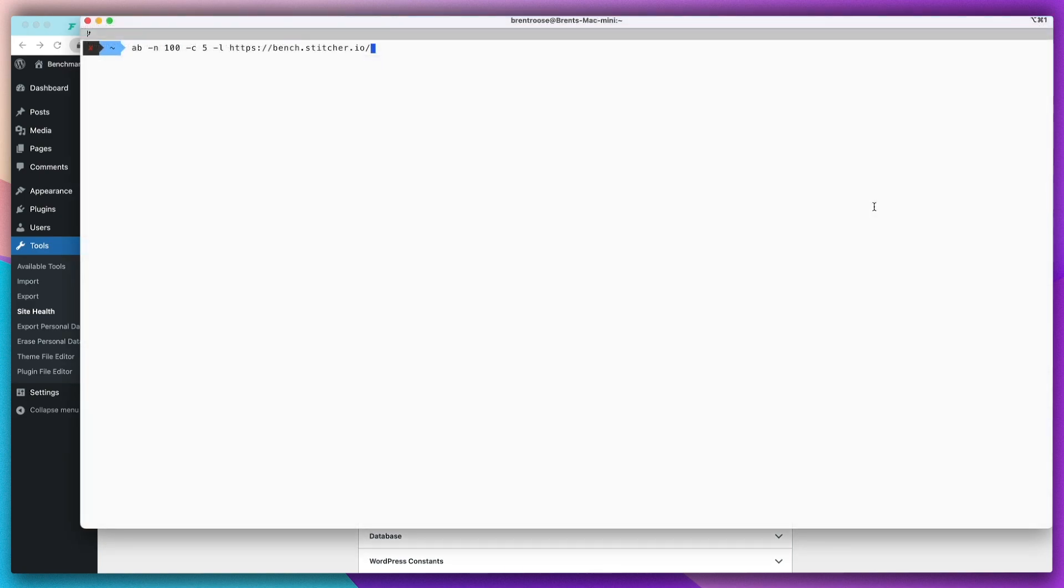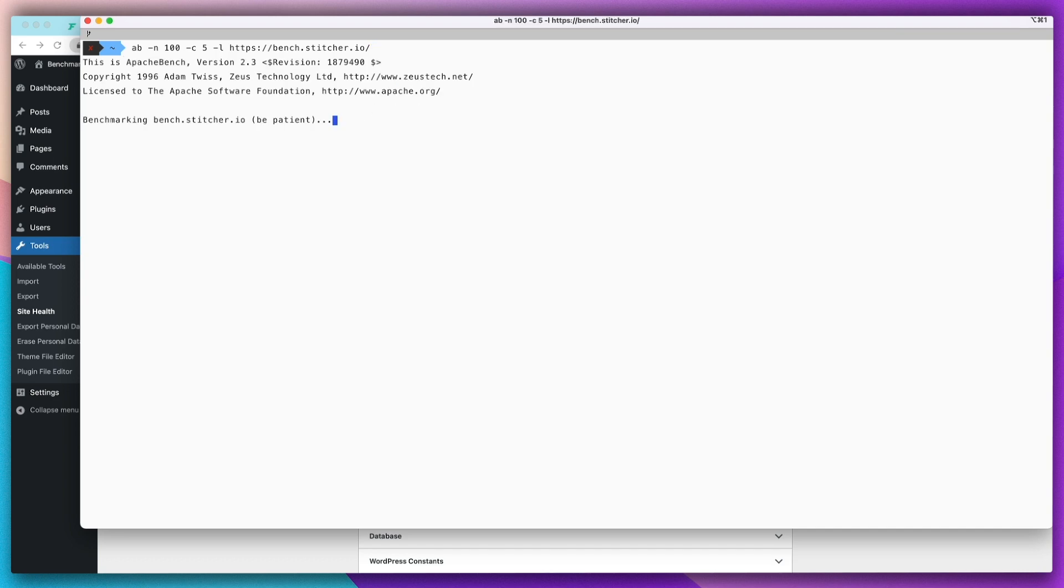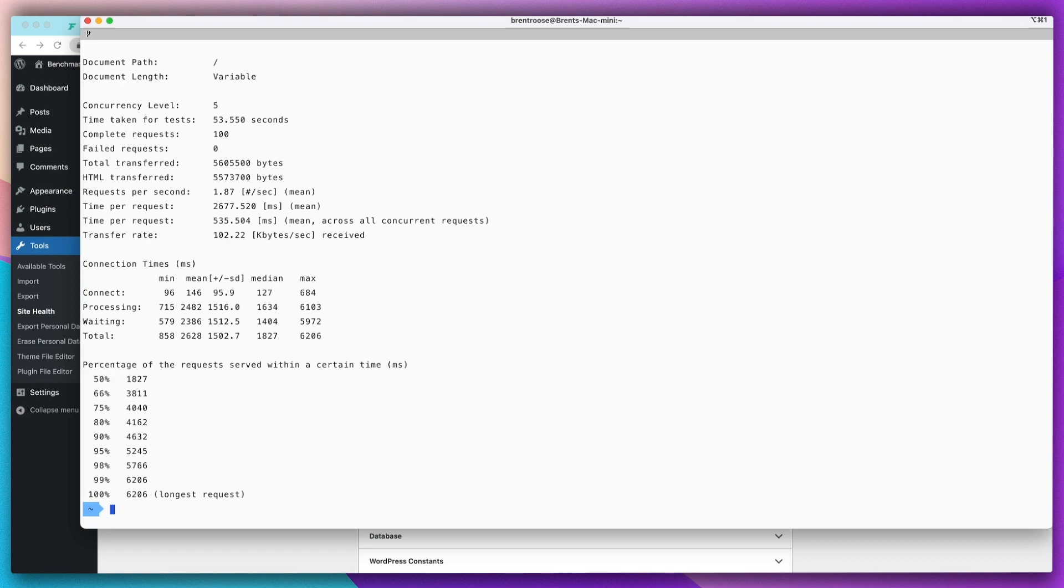Let's benchmark it. This is a tool that sends a number of requests and times everything. Going to send 100 requests, five concurrent requests, and we're going to visit the homepage. Note that I won't be logged in when doing these benchmarks because this is a different session. Let's go. And we're done.